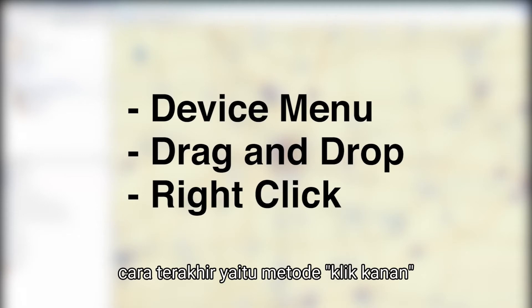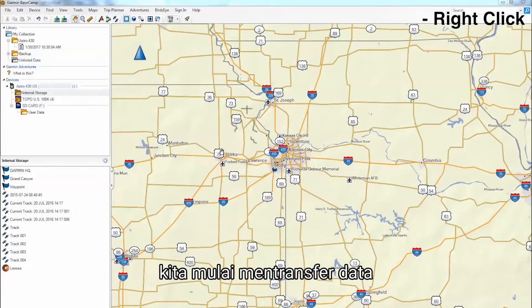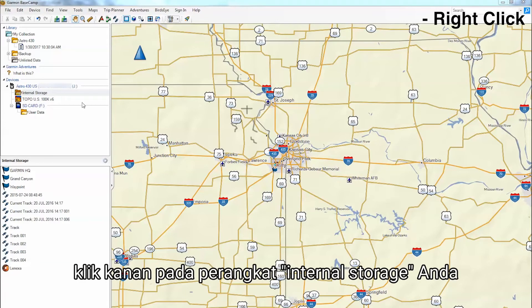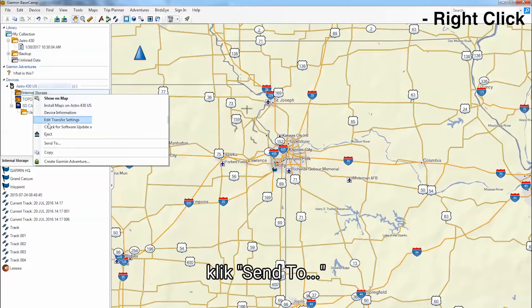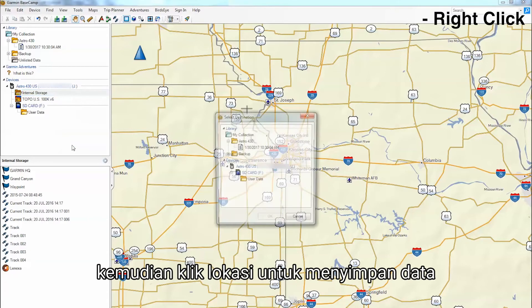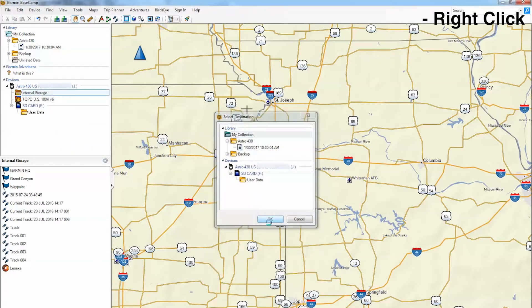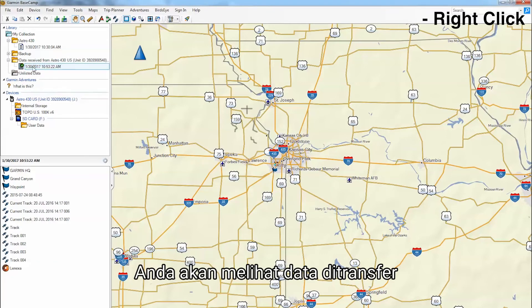Finally, we will show you how to use the right-click method. We will start by showing you how to transfer data from the device storage to the computer. Begin by right-clicking on your device's internal storage, click Send To, then click the location where you want to store the data. You should now see the data transfer.